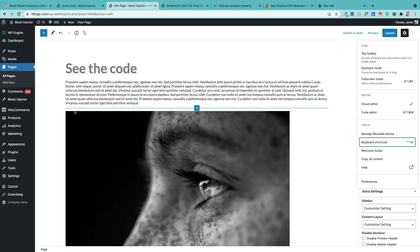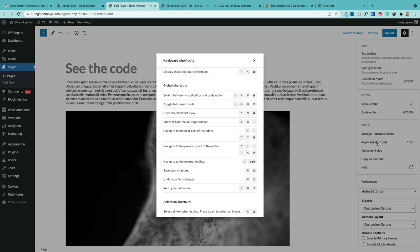There are lots of keyboard shortcuts that will help speed up your workflow. To access them, click on the three dots, come down, and click on 'keyboard shortcuts' — you'll see a full list of all the shortcuts available when editing content.